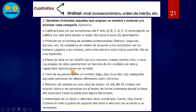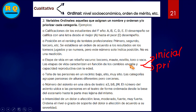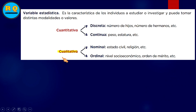Podemos hablar también de niveles educativos: hay inicial, hay primaria, y nosotros estamos trabajando en secundaria. Para recordar: la cualitativa nominal incluye estado civil y religión; la cualitativa ordinal incluye nivel socioeconómico y orden de mérito.